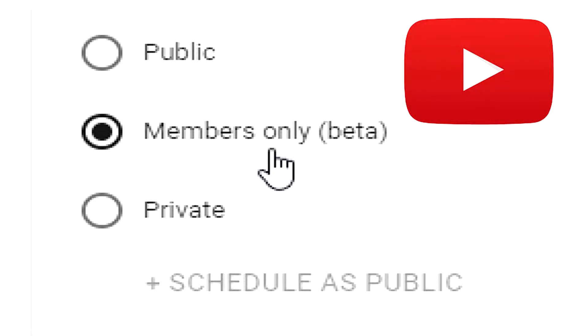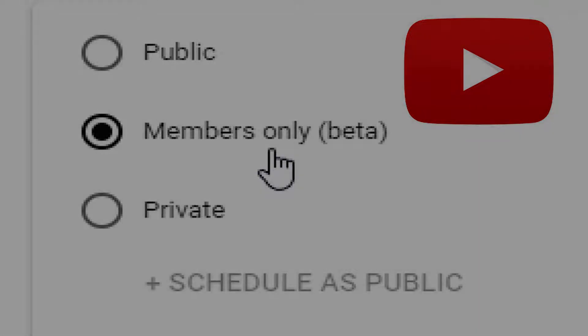Hey guys and girls, today I'm going to show you how to upload and publish members only videos. This is going to be short and sweet. Let's get started.